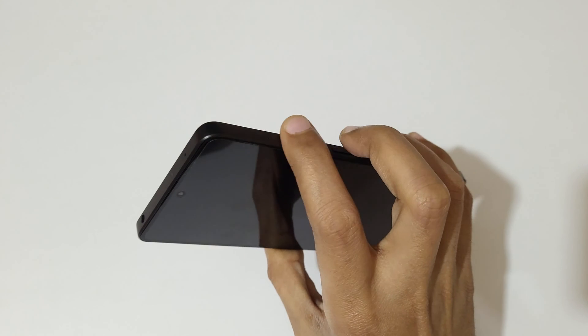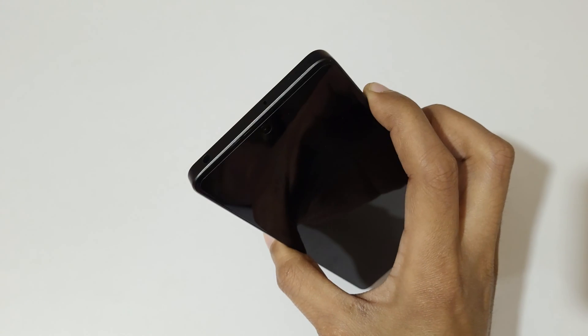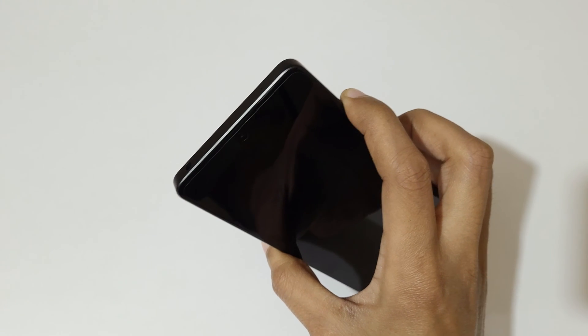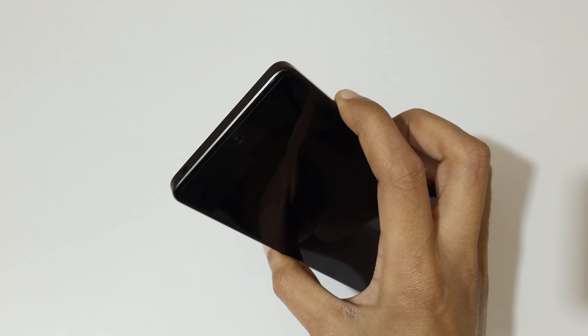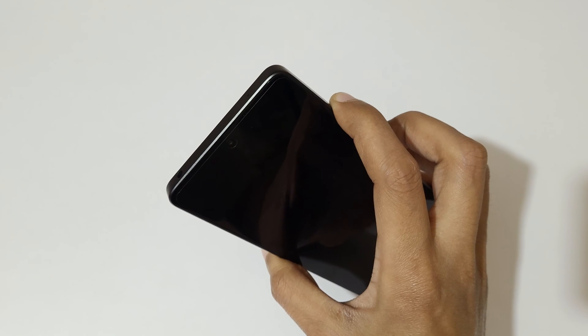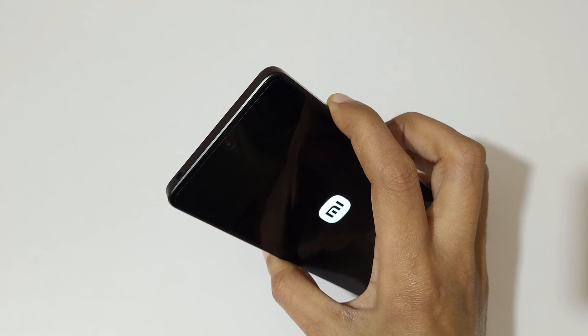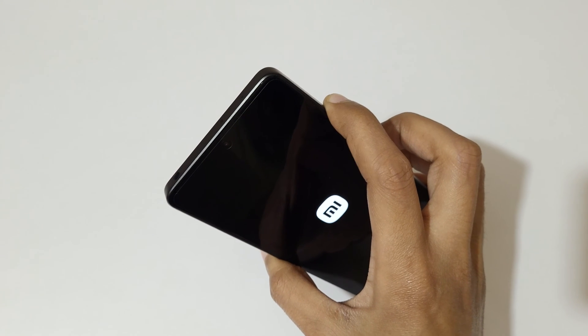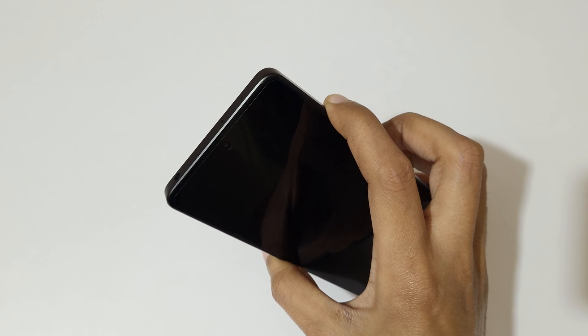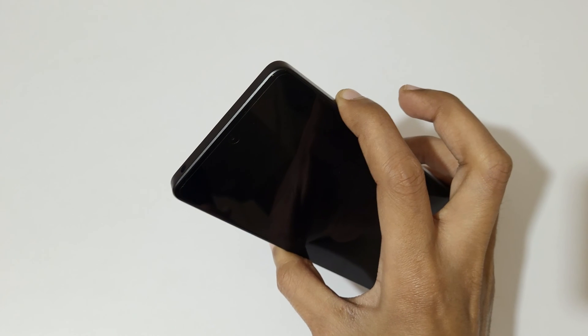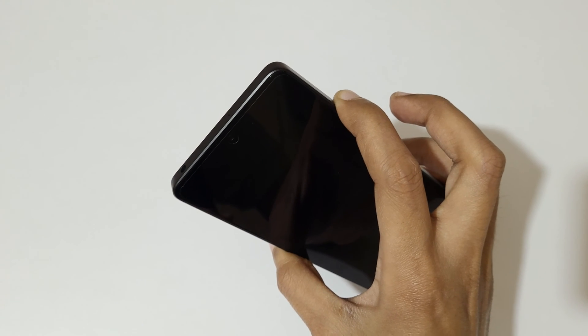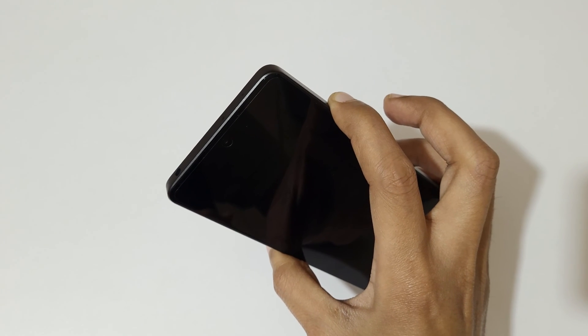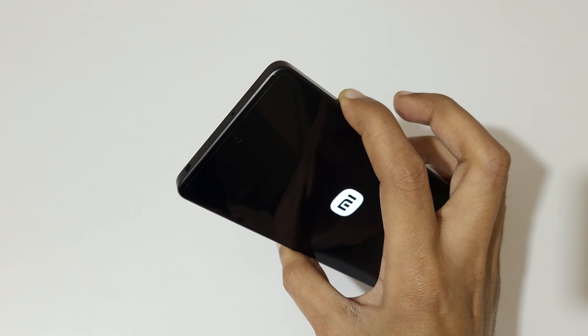Now after it, press and hold the volume up and power key together for a few seconds. Now press and hold it, now release the power key and keep pressing the volume up key.